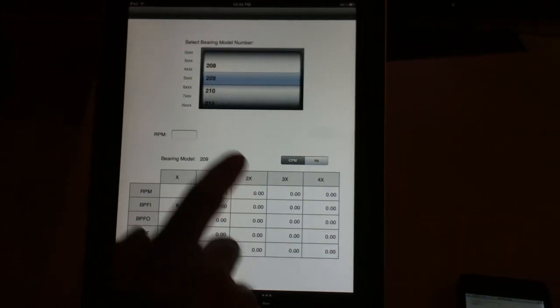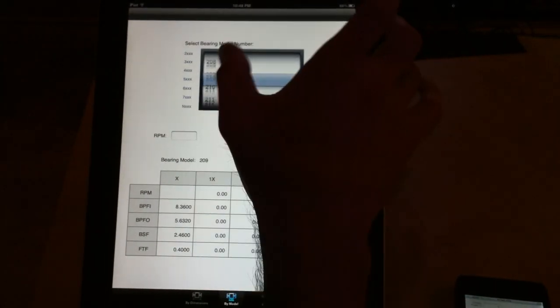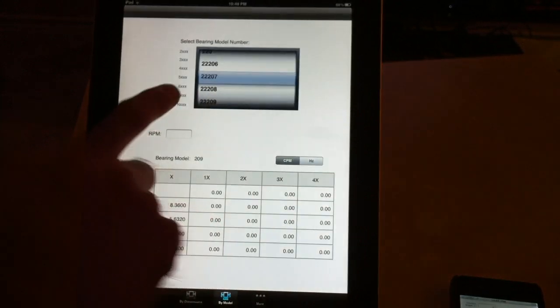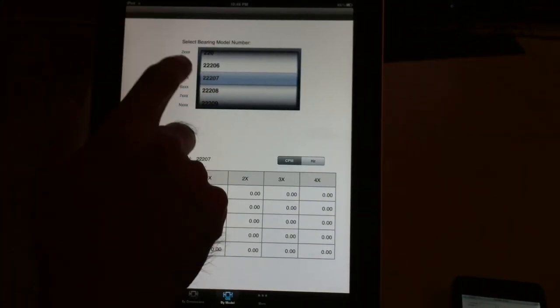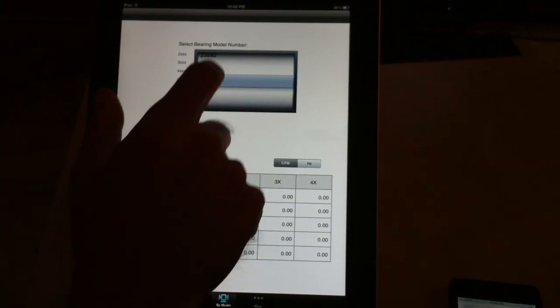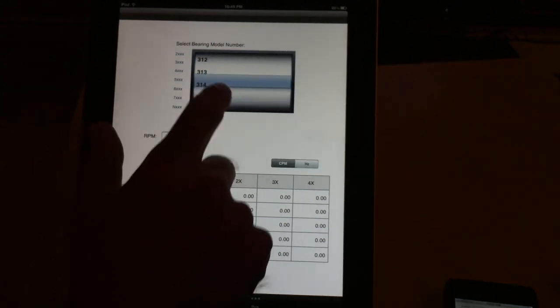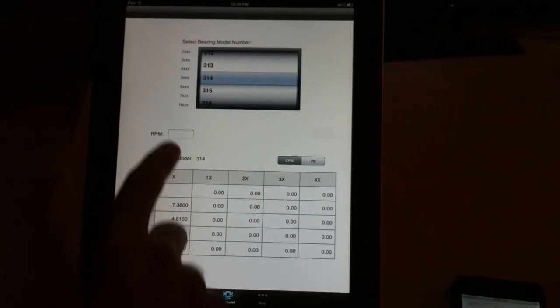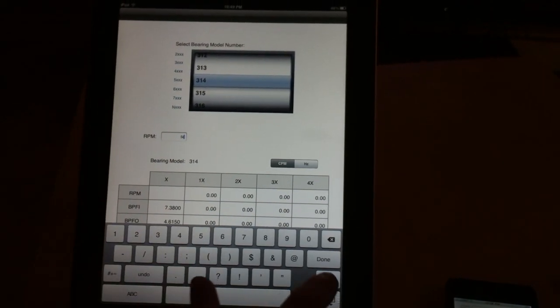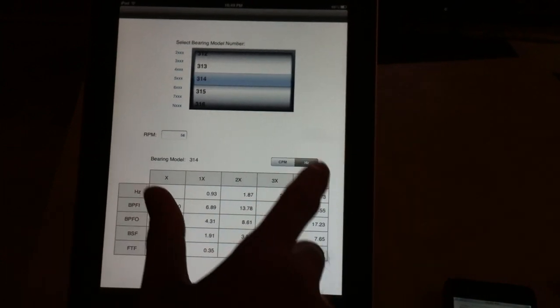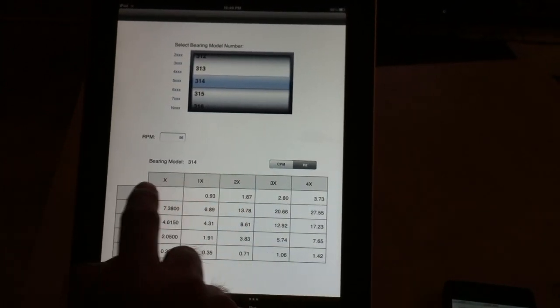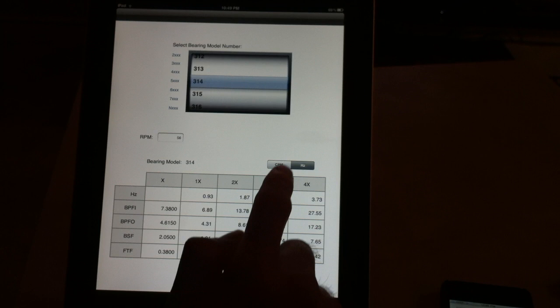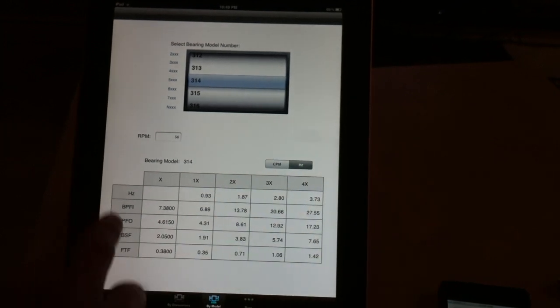Or you can come here and just select from the database that we have, the type of bearing that you have. For example, you go to the three series and select something. Once you select it, you put the RPM and it shows all frequencies in 1x, 2x, 3x, and 4x in CPM or in Hertz.